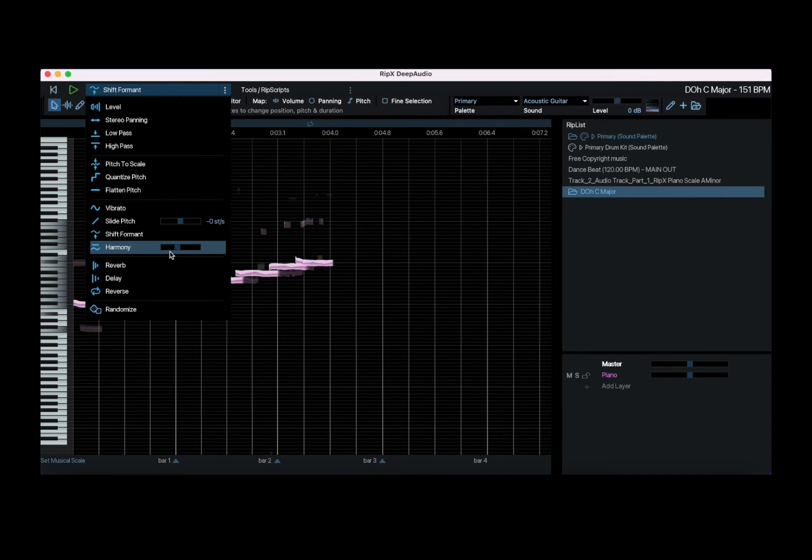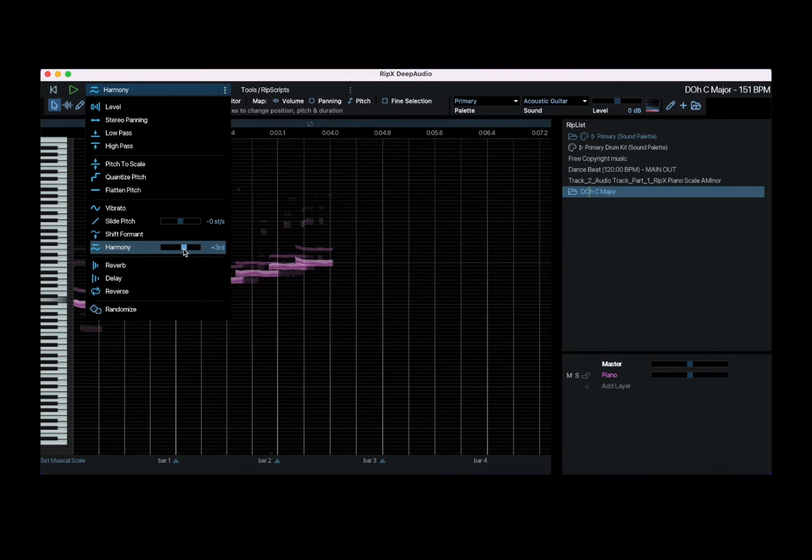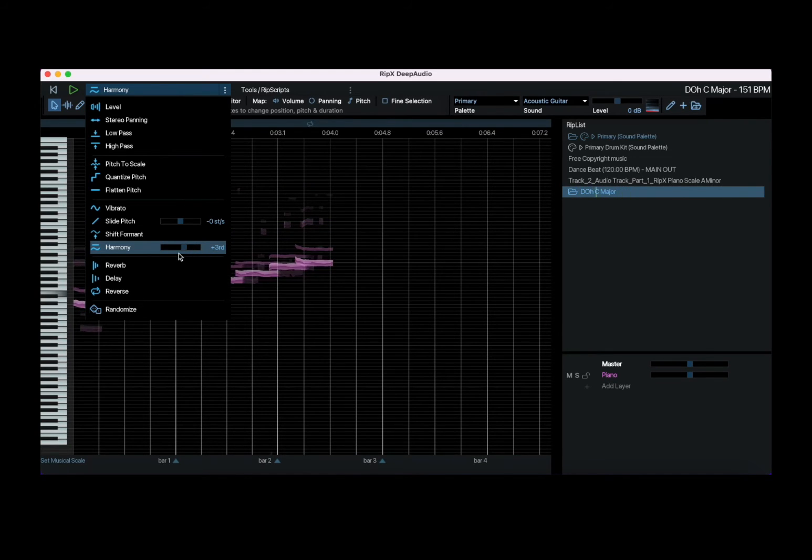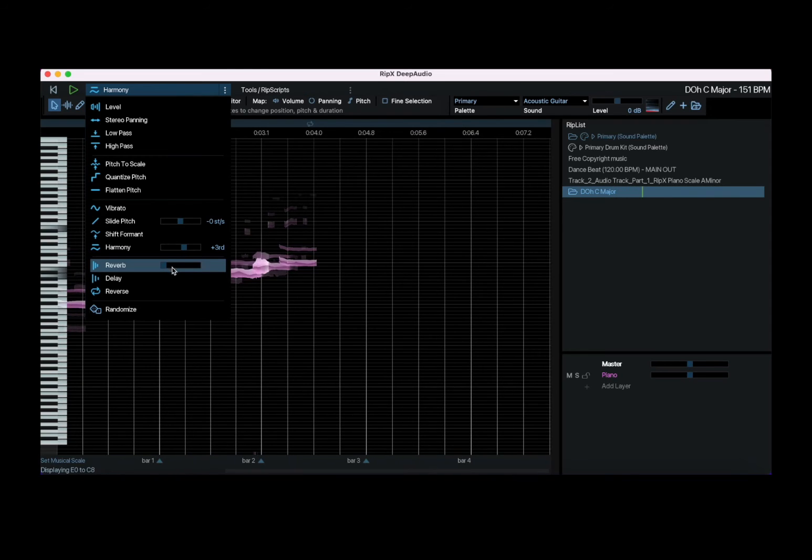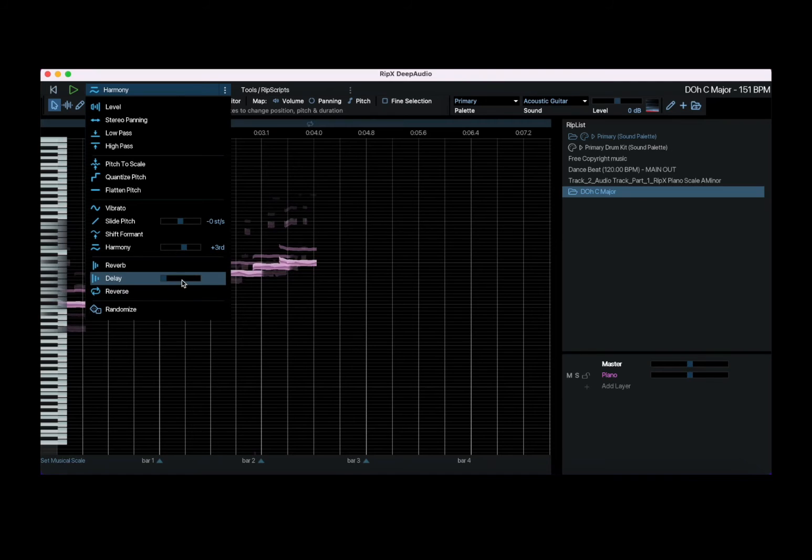You can do a shift of the formant and it will add those characteristics which is quite nice. And this one is superb, you can add harmony, a third of an interval up or an octave up, one octave or two octaves. And you can add the reverb delay and even reverse the waveform as well.